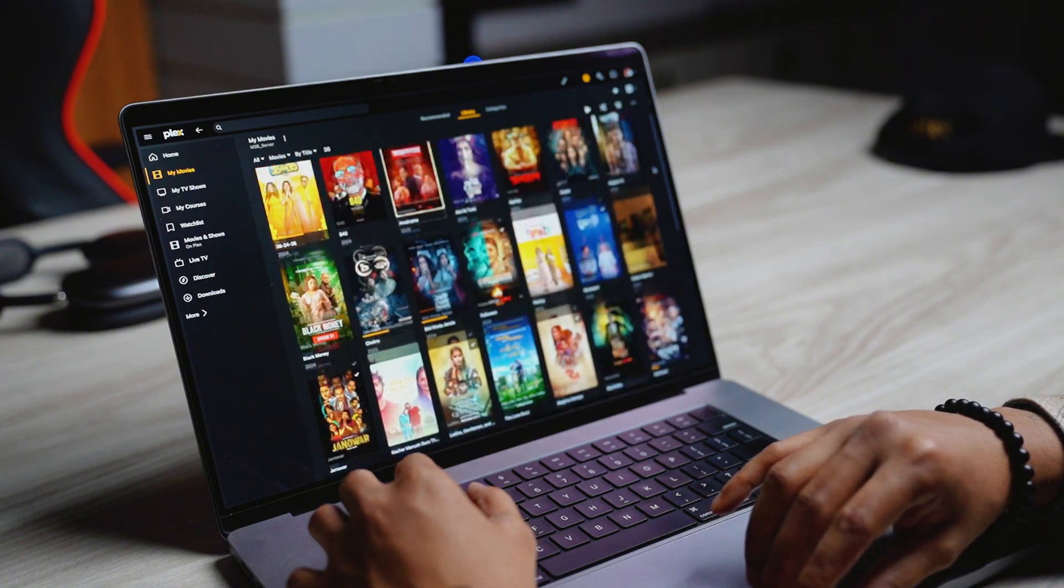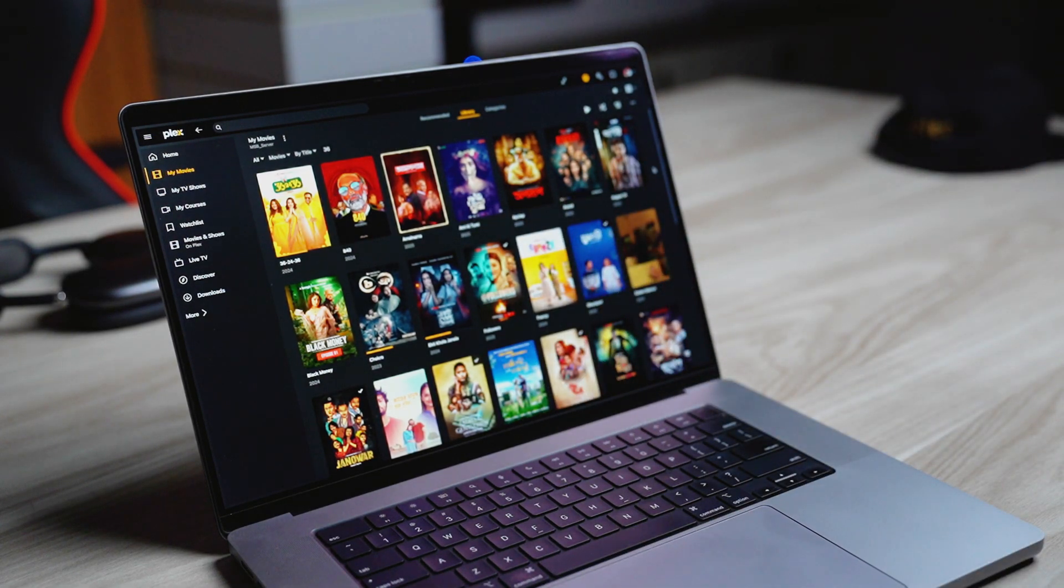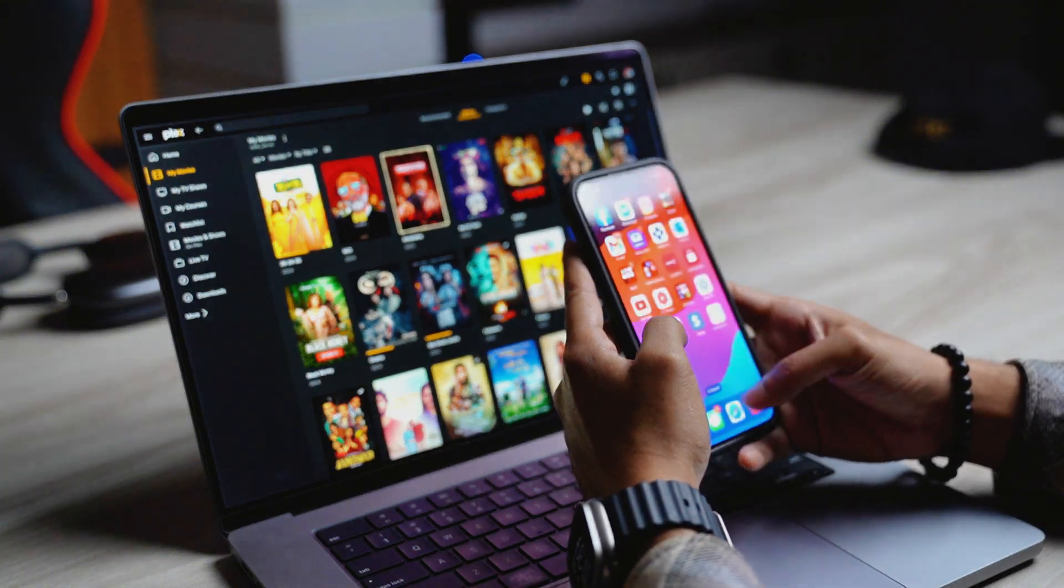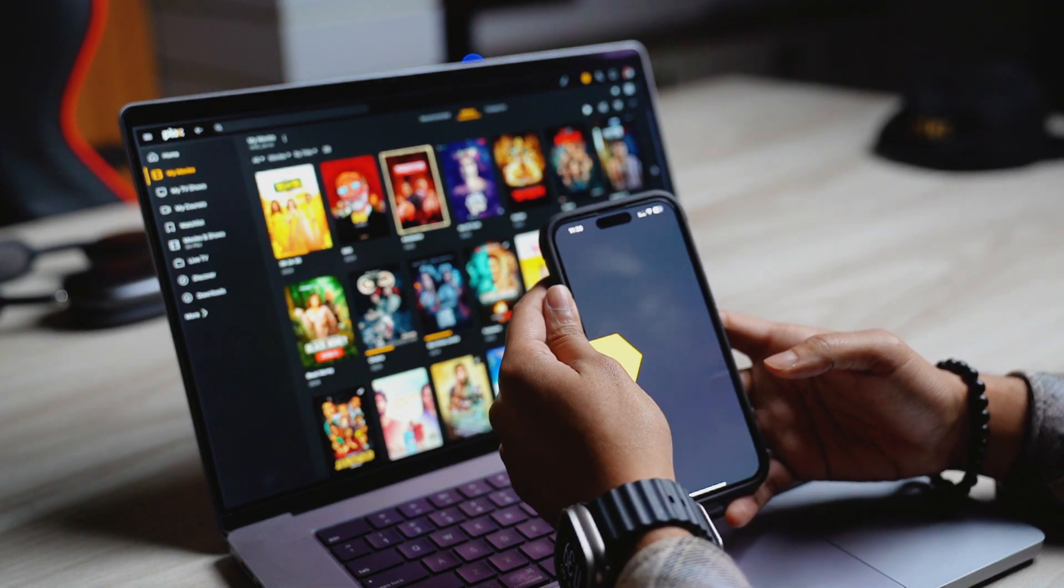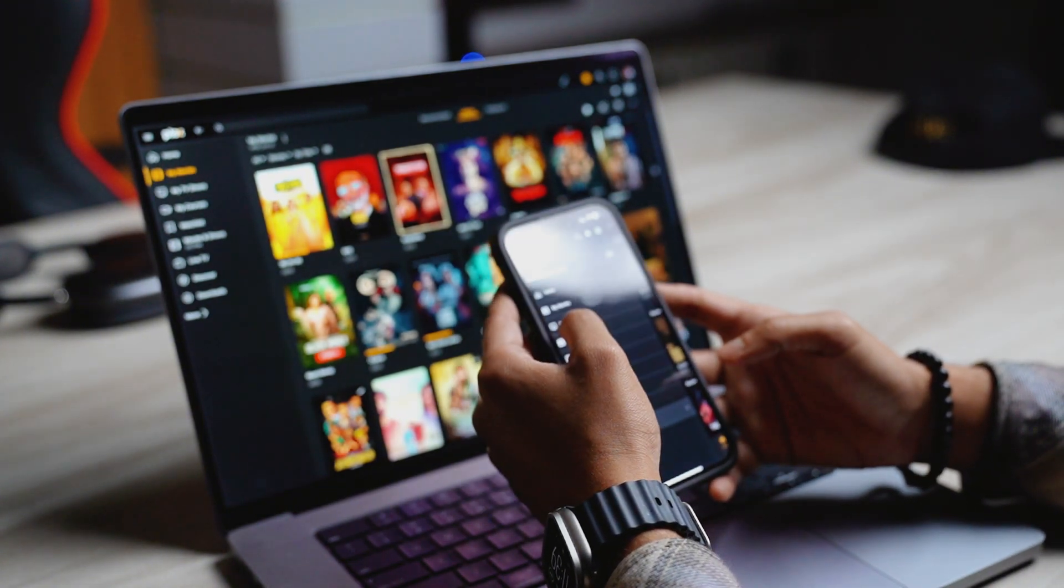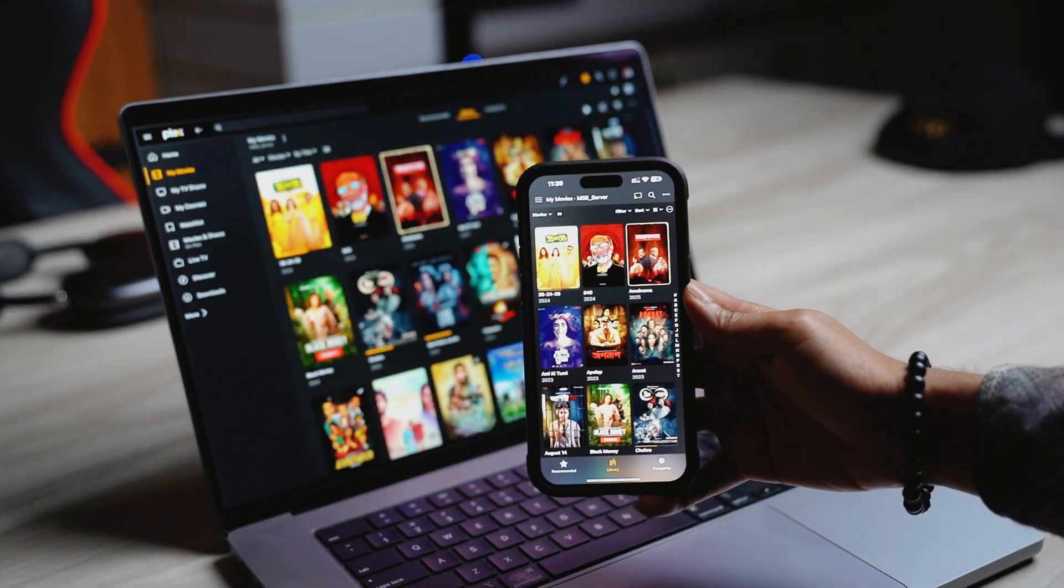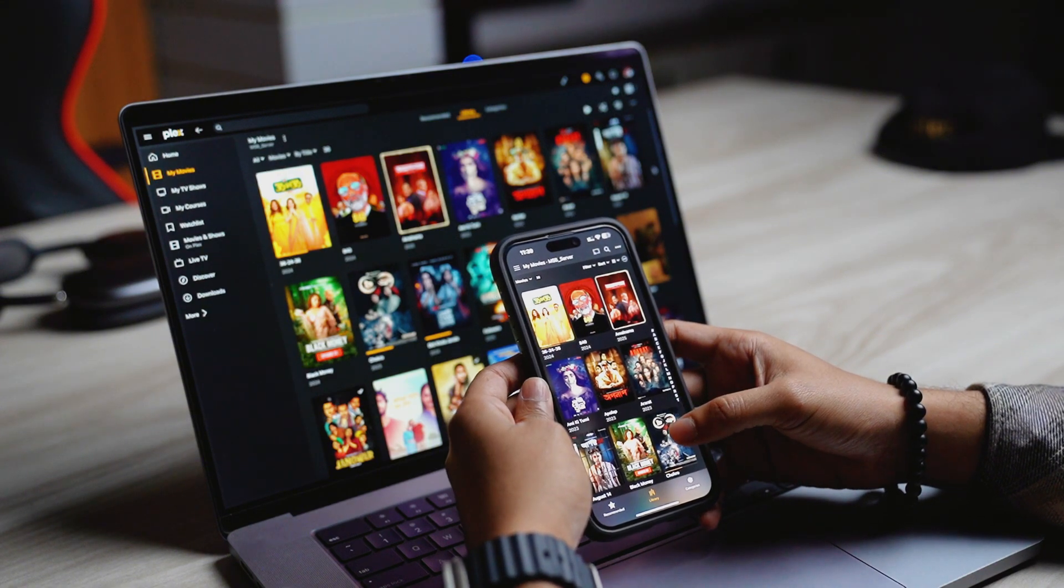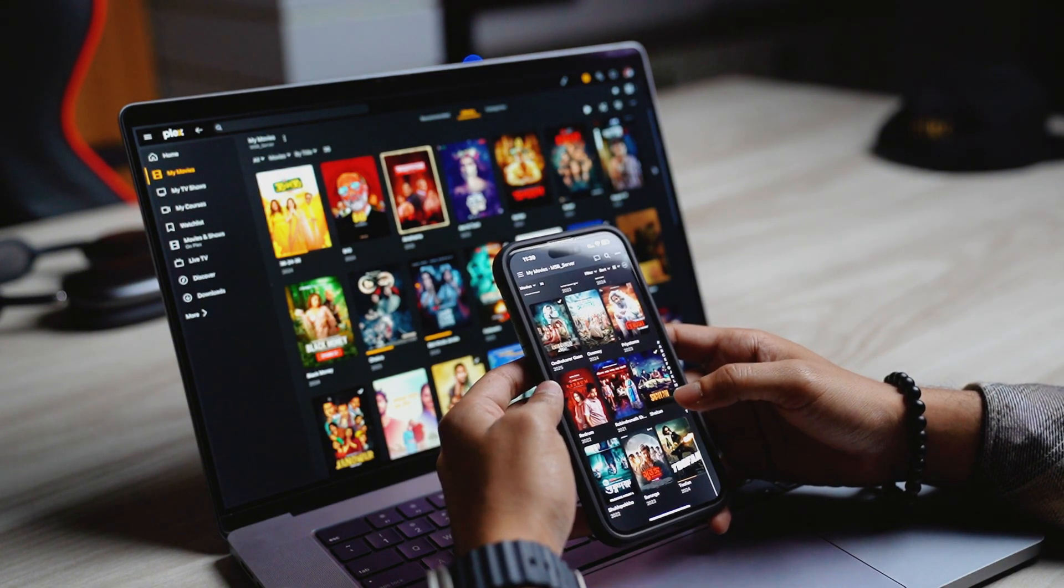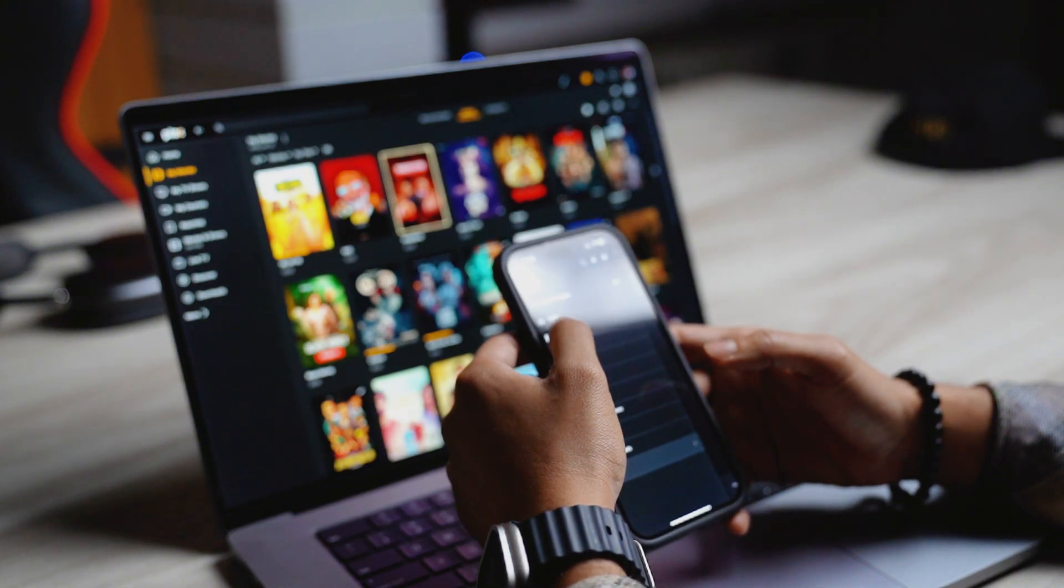In this Synology NAS, it has a huge library of apps. In package center, I installed an app which is called Plex. This is basically right now my personal Netflix. In this drive, in my NAS basically, I store my favorite TV shows, movies and easily I can access them in Plex app from my any device. This is huge, right?